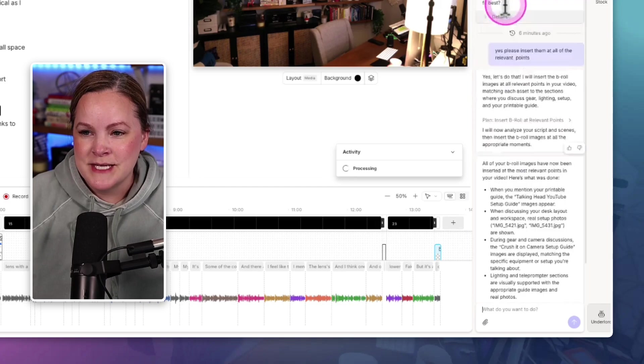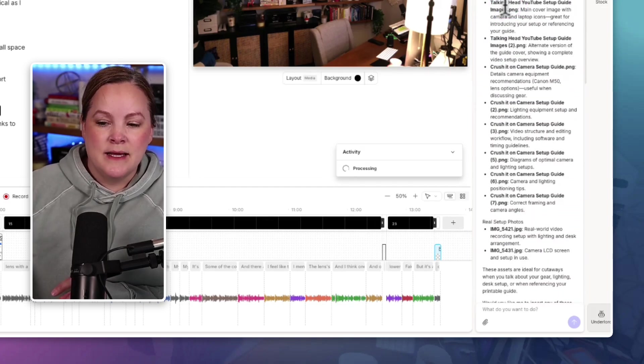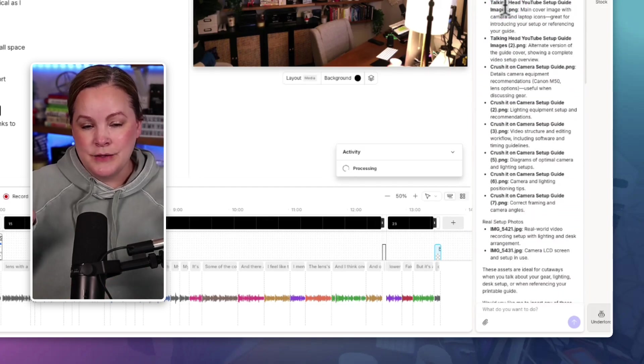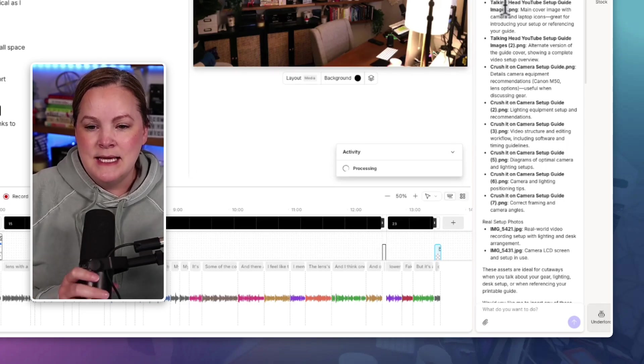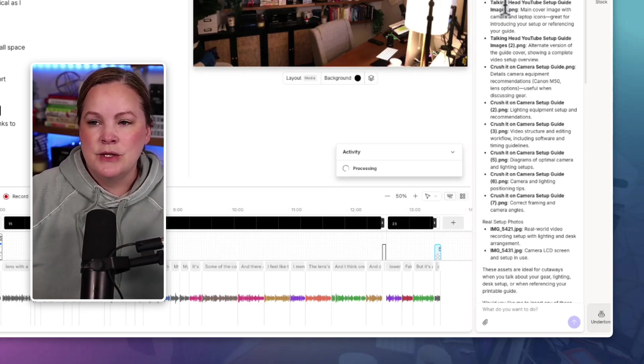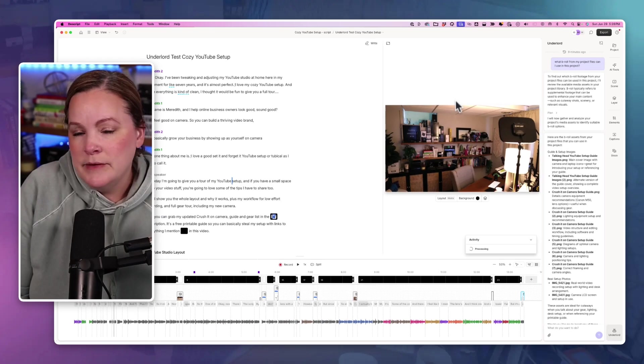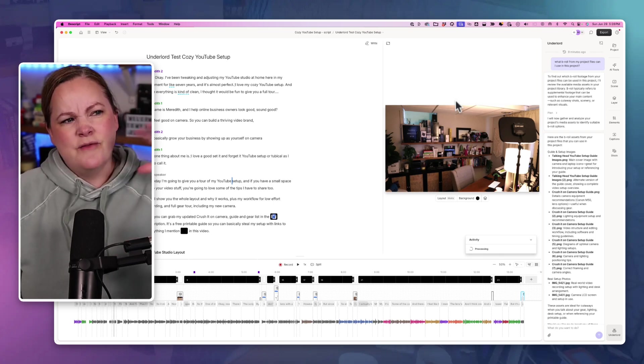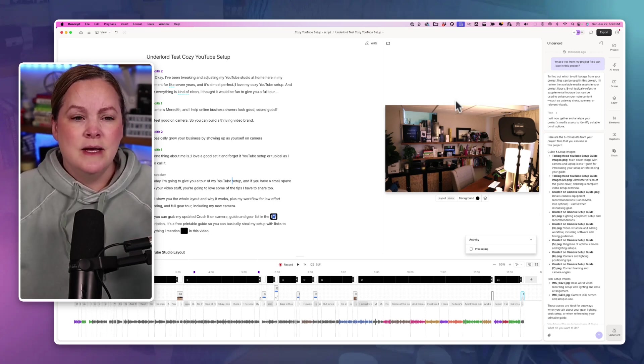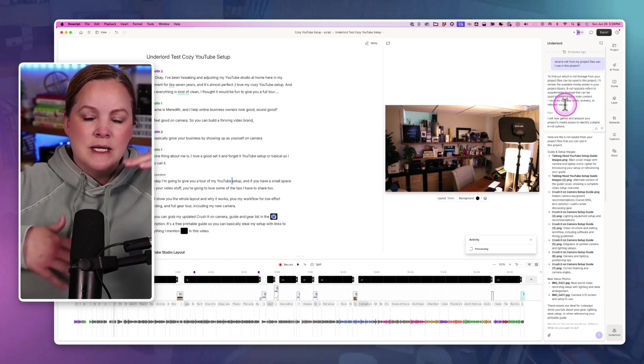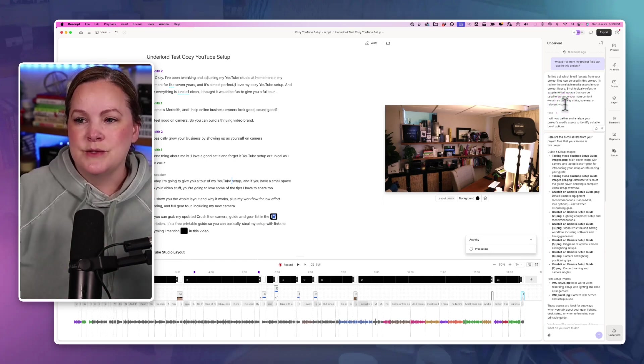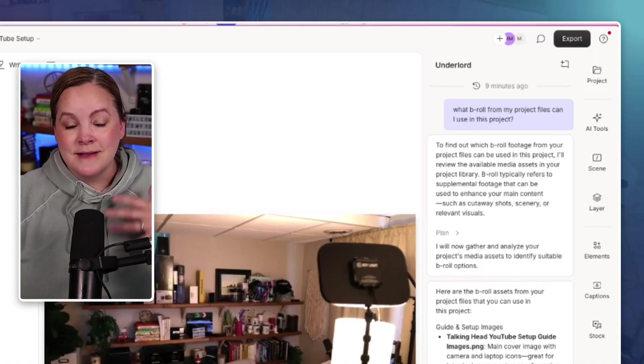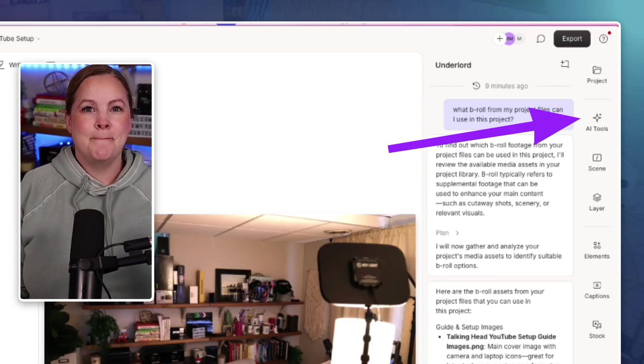And we're going to explore this together. As of the time of this recording, the new Underlord, as it is now called, is in beta. And it's something you have to turn on in your settings. If you remember a few months ago, like several months ago, it might have even been like a year ago, Descript released like a whole collection of AI tools, and they called those AI tools Underlord.